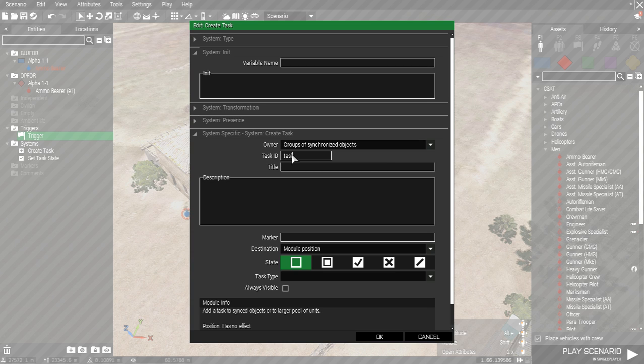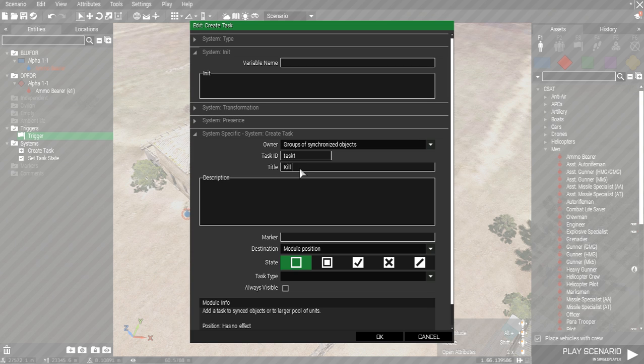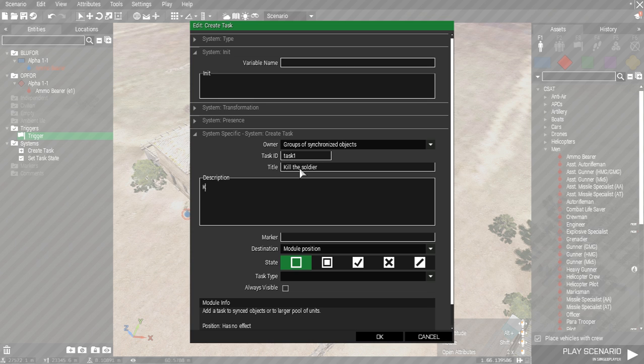Now give your task an ID, task name and description. The task ID won't be seen, and the task's name and description will show to the player currently in the mission, depending who you sync the task to.